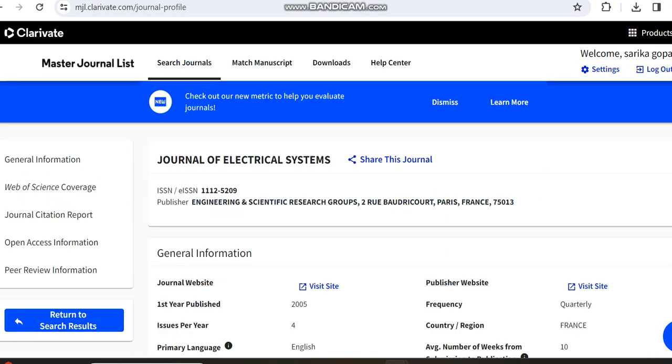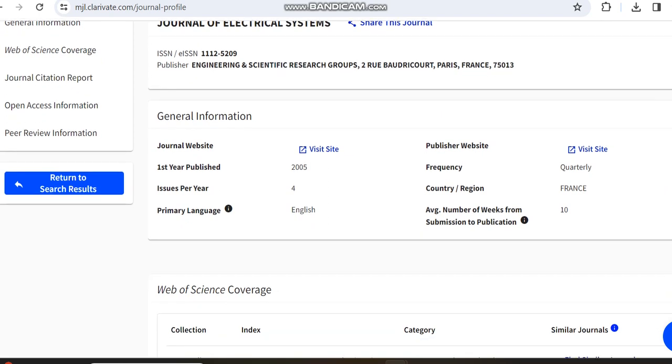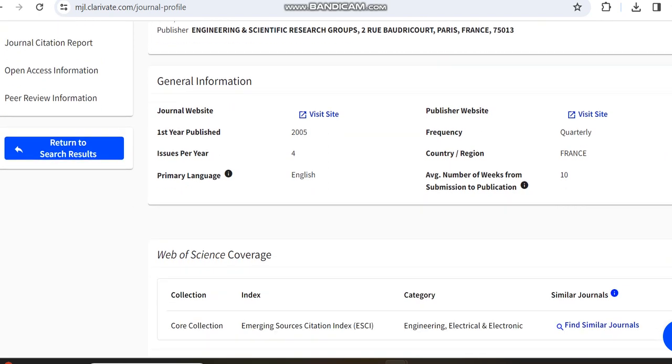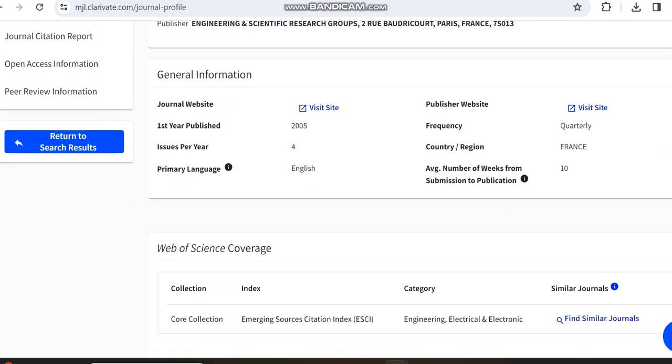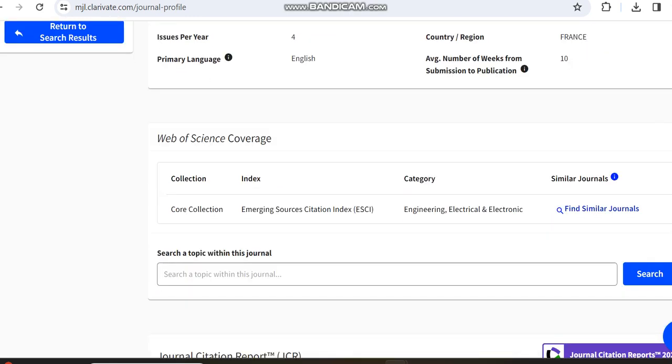I'm moving to the profile page. On the profile page, you can see information showing it has nearly 4 issues per year, and it publishes articles in an average of 10 weeks.